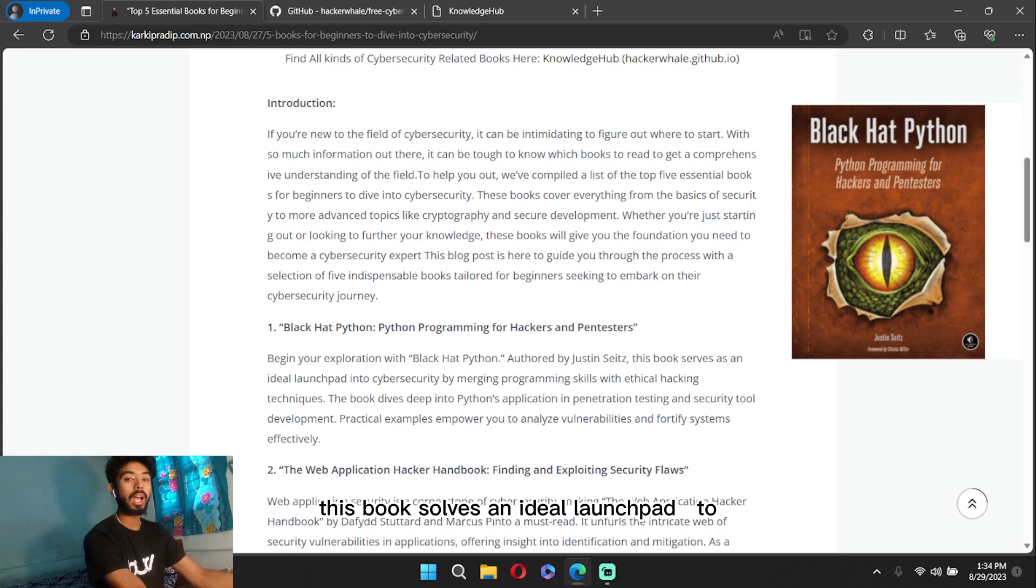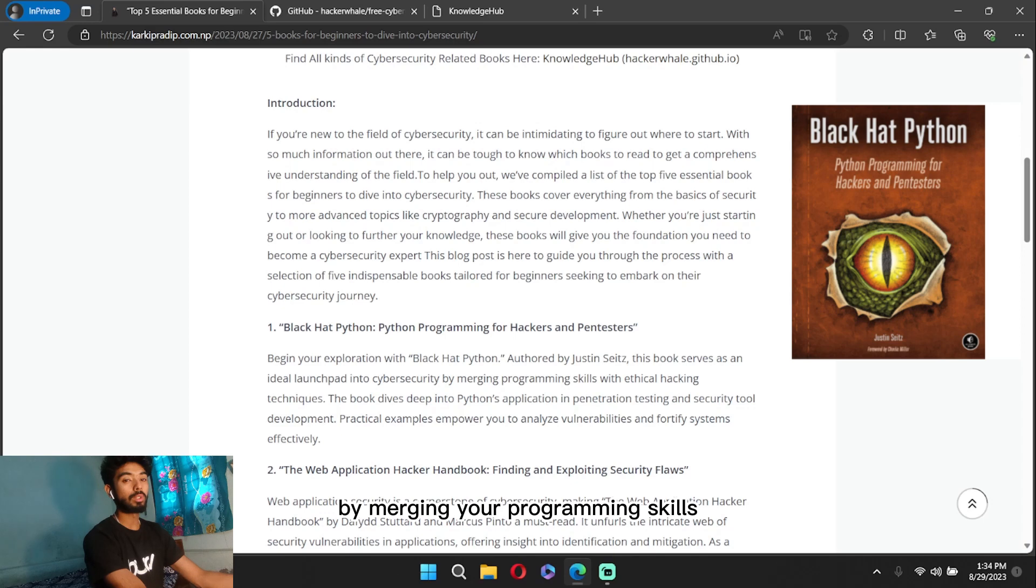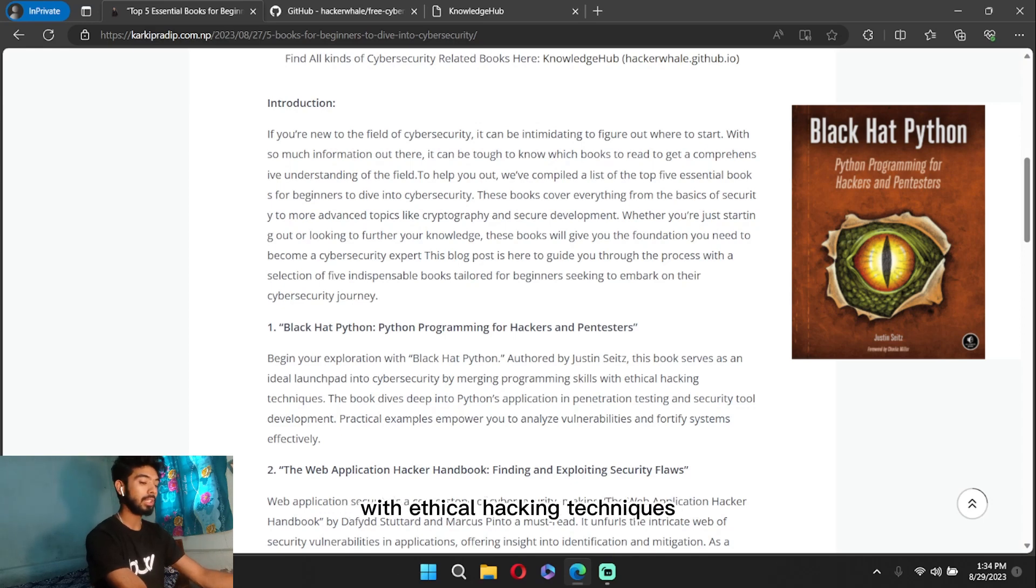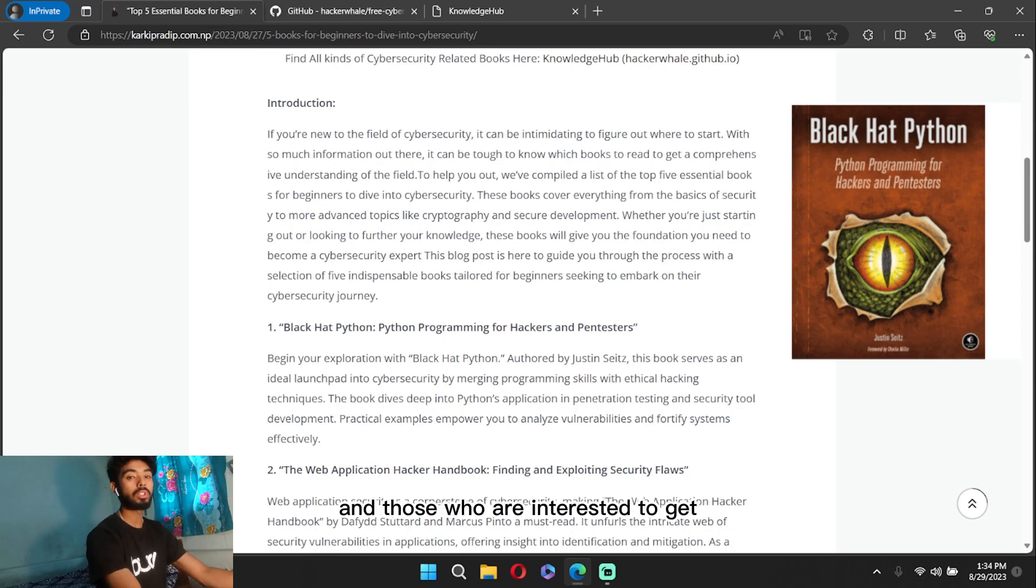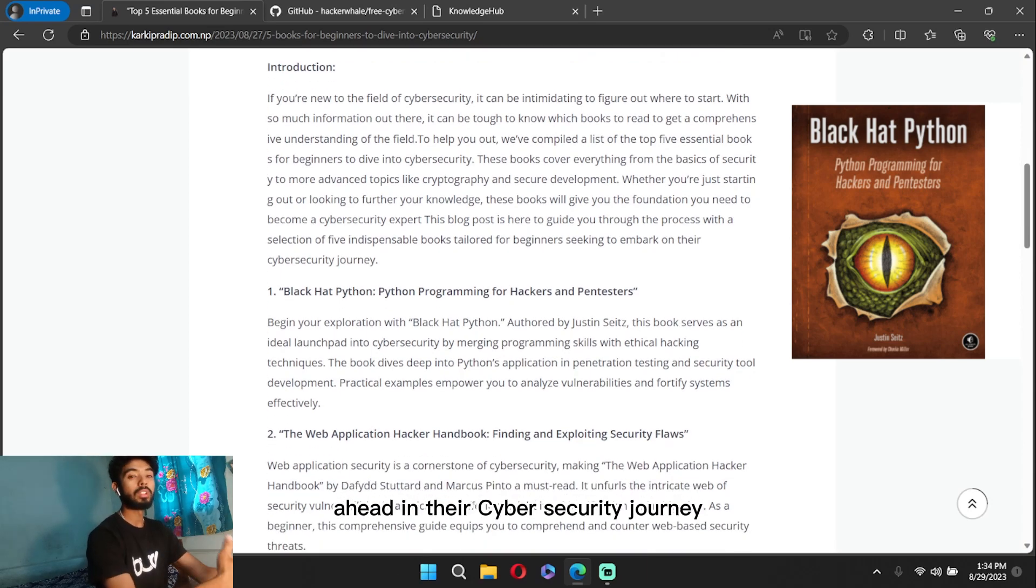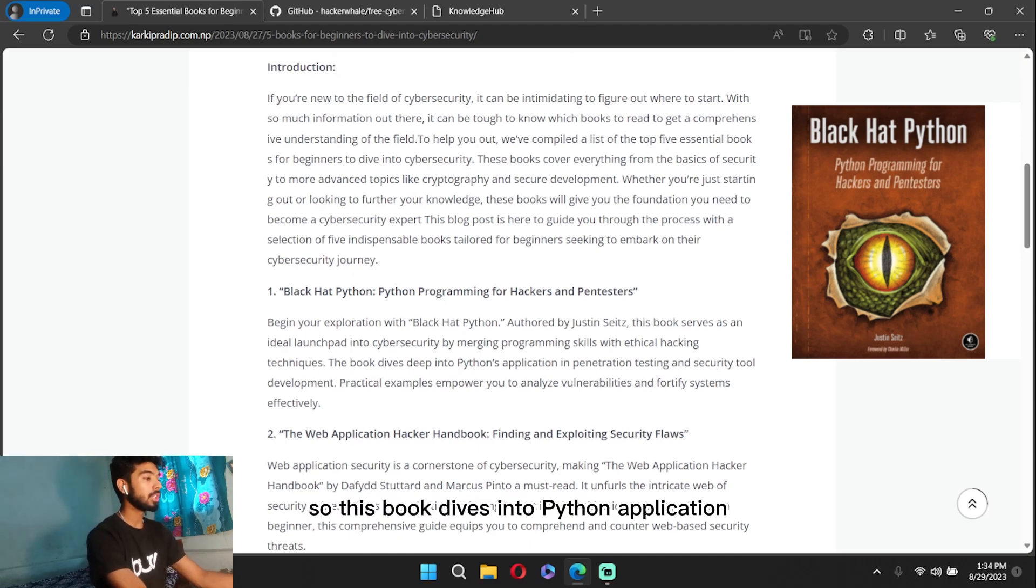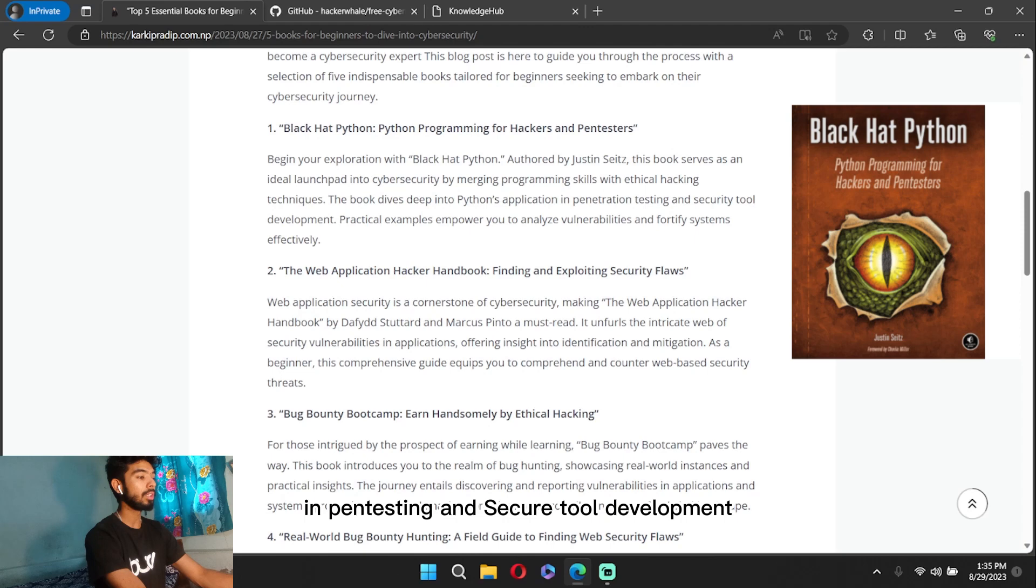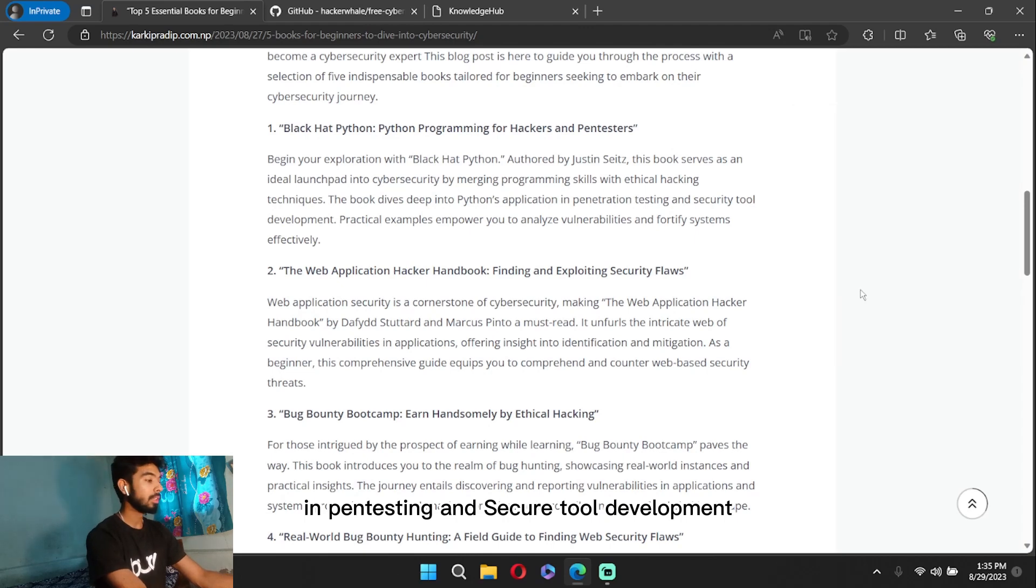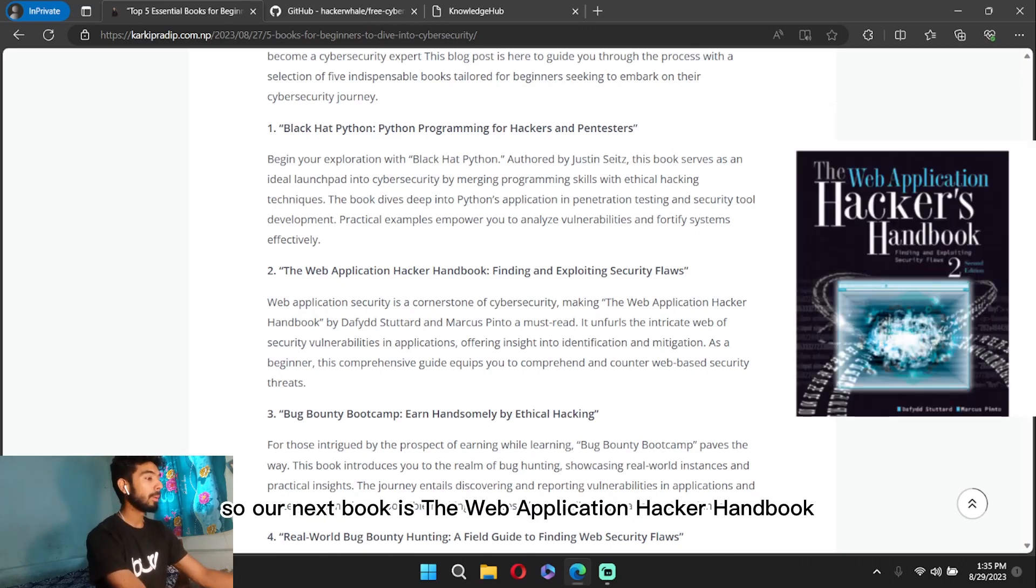This book is basically for scripting and those who are interested to get ahead in their cybersecurity journey with programming skills. So this book dives into Python applications in pentesting and secure tool development. Our next book is the Web Application Hacker Handbook: Finding and Exploiting Security Flaws.